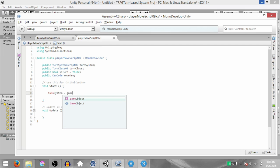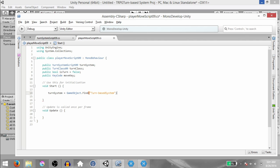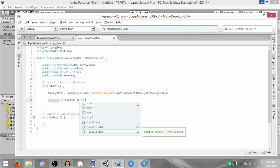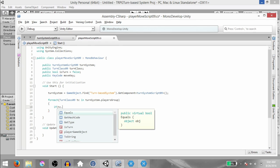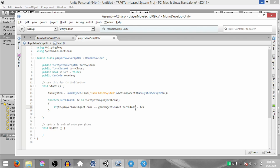In the Start method, type TurnSystem equals GameObject.Find TurnBasedSystem. This is why I told you to type the name exactly the way I'm typing it — because you need to type the name exactly as it is in order to find the object successfully. So GameObject.Find will find the game object and then within that game object, we want to get the TurnSystemscript09 script. Next, for each TurnClass09 TC in TurnSystem.PlayersGroup, check if TC.PlayersGameObject.Name is equal to this game object's name — that tells us whether this game object is registered with the TurnSystem — and if it is, TurnClass equals TC.